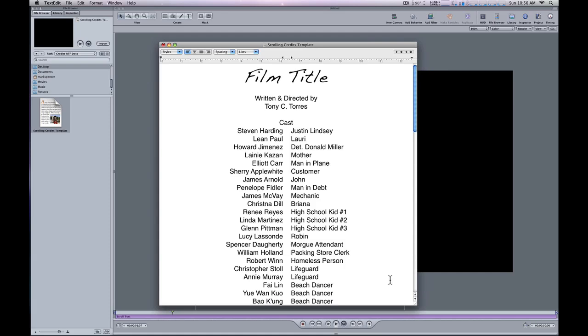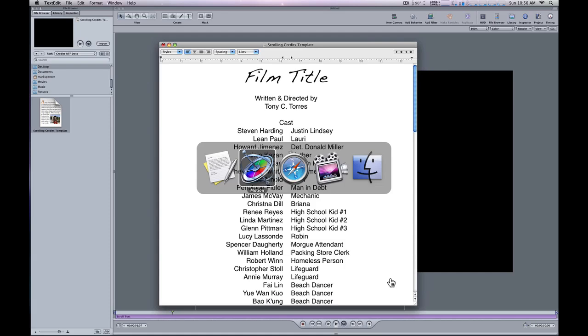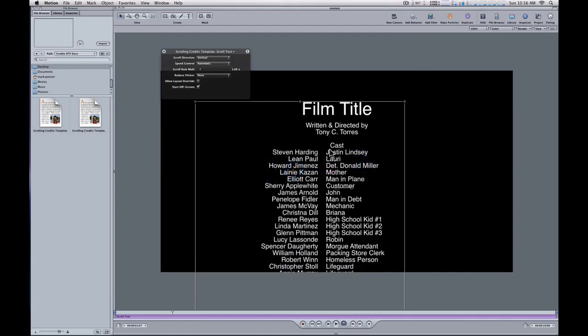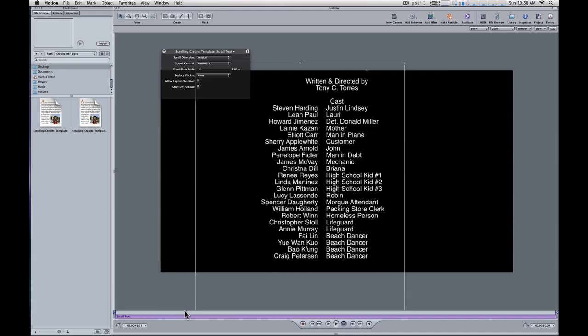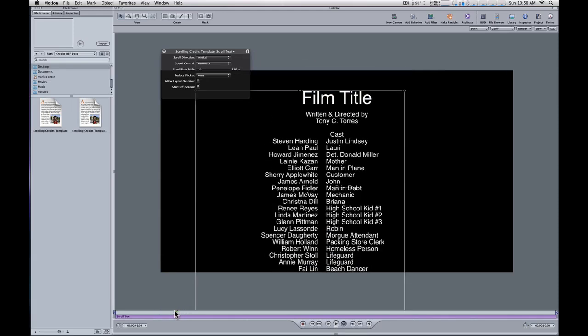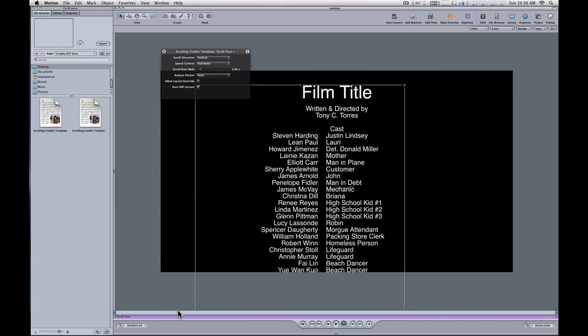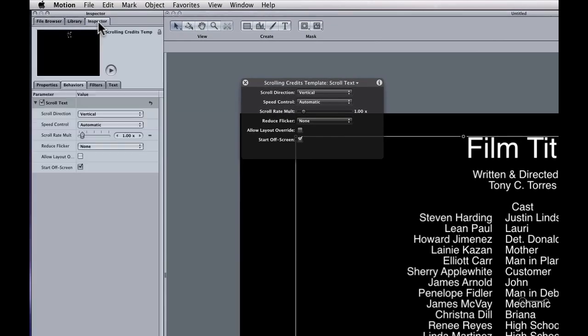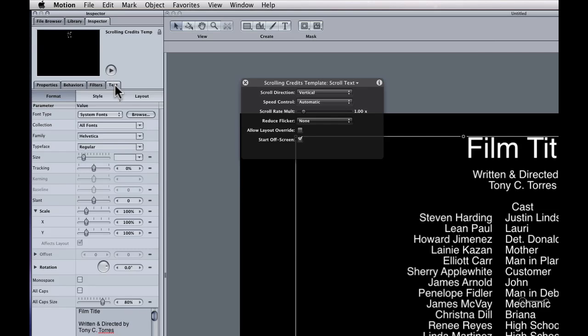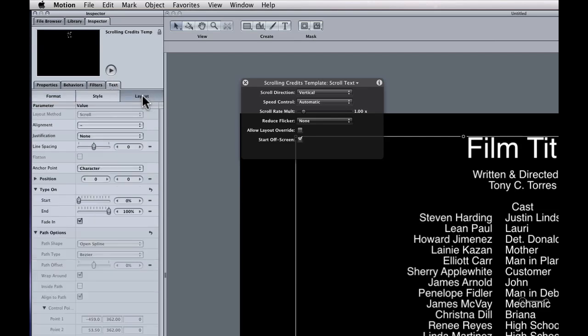Here's the fix and the focus of this tip. Once you apply the scrolling text behavior and see that things aren't lined up right, go to the inspector, the text tab of the inspector, and then the layout section of the text tab.